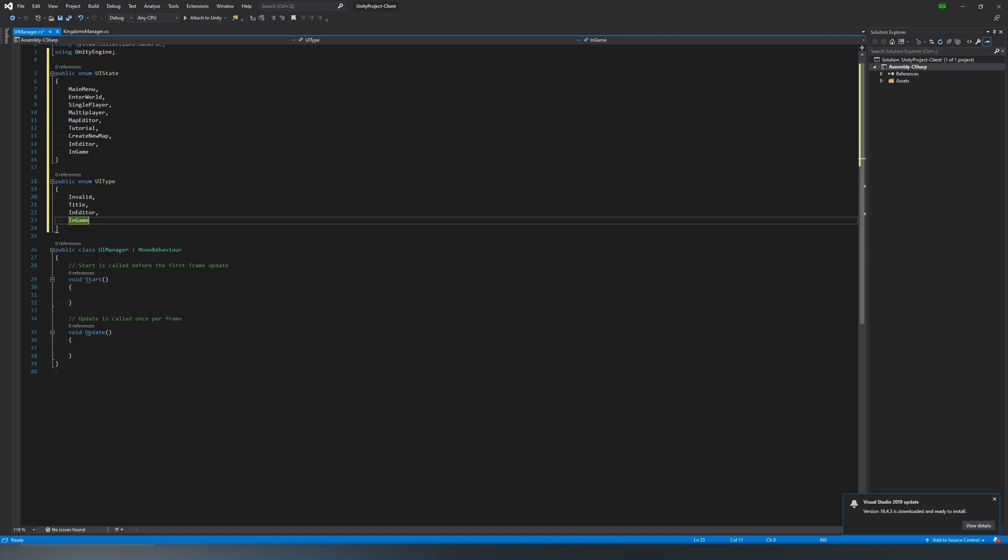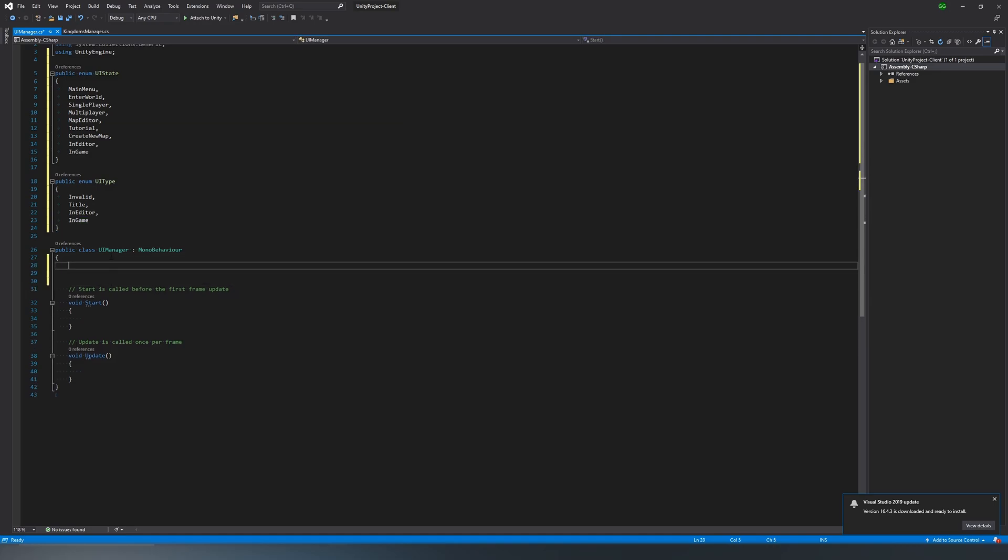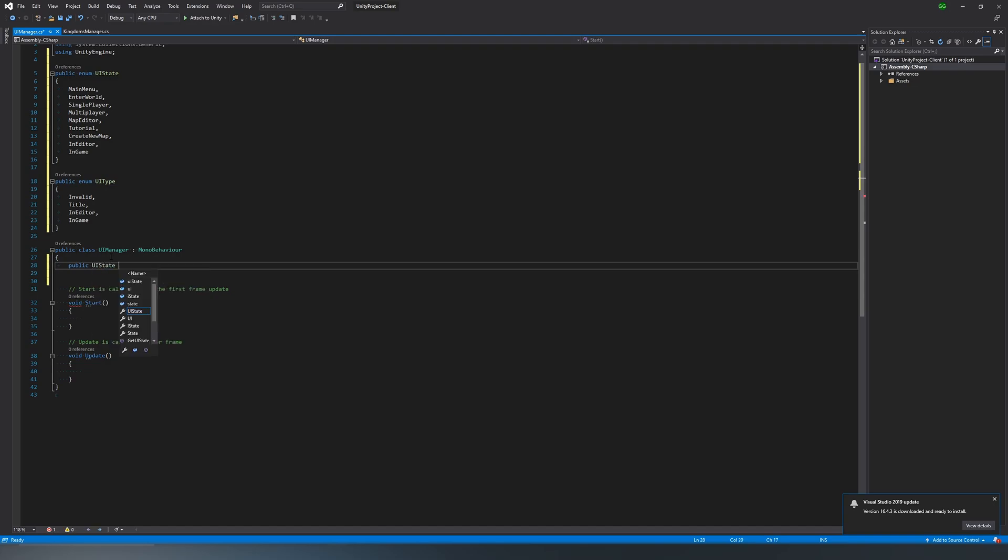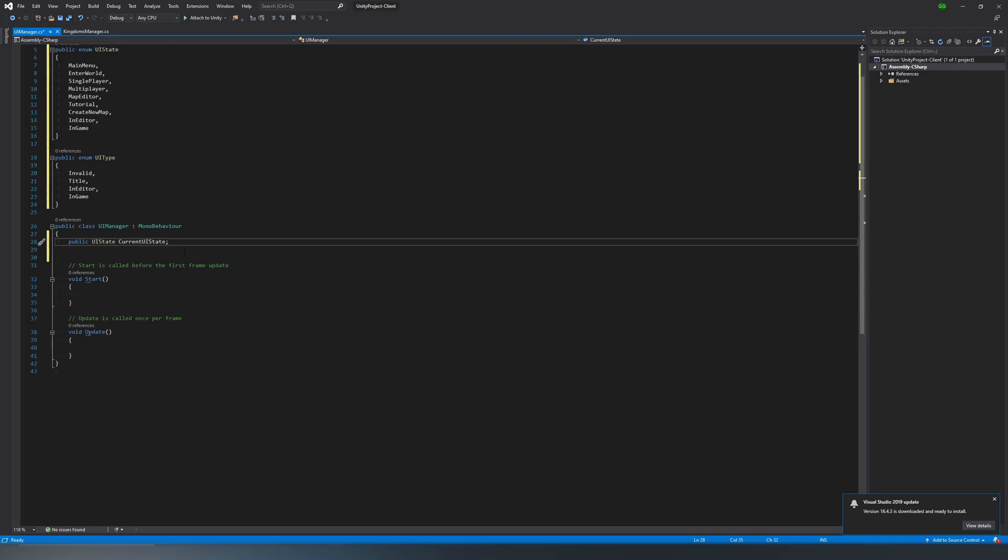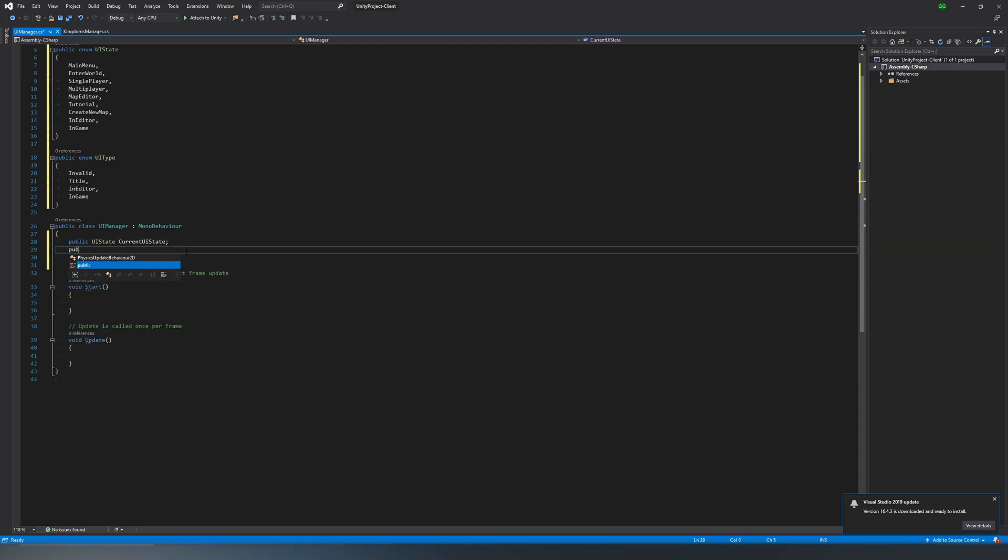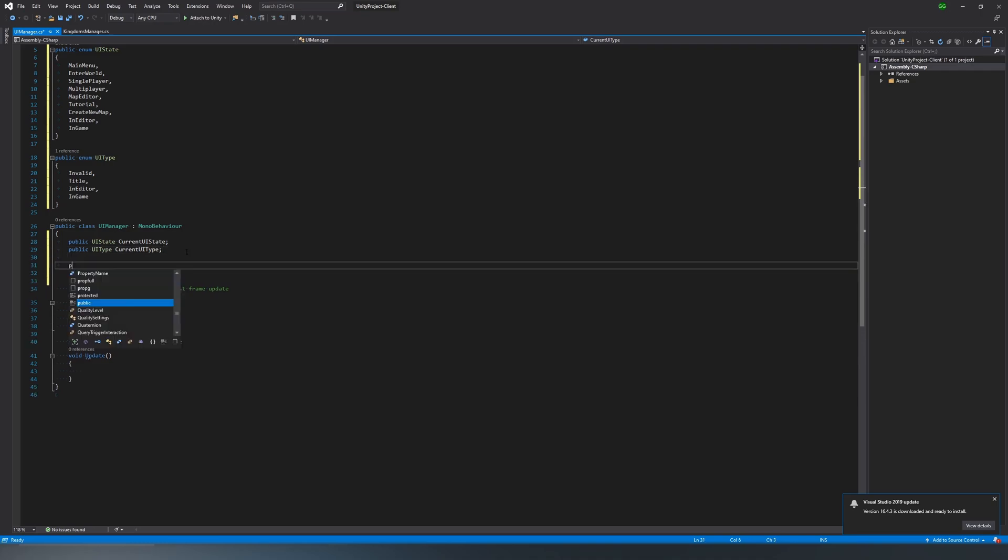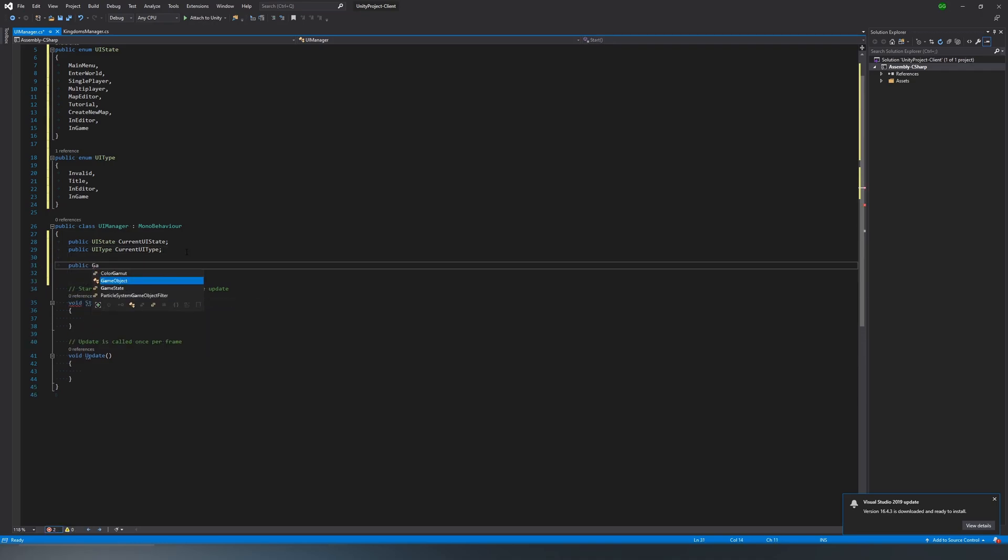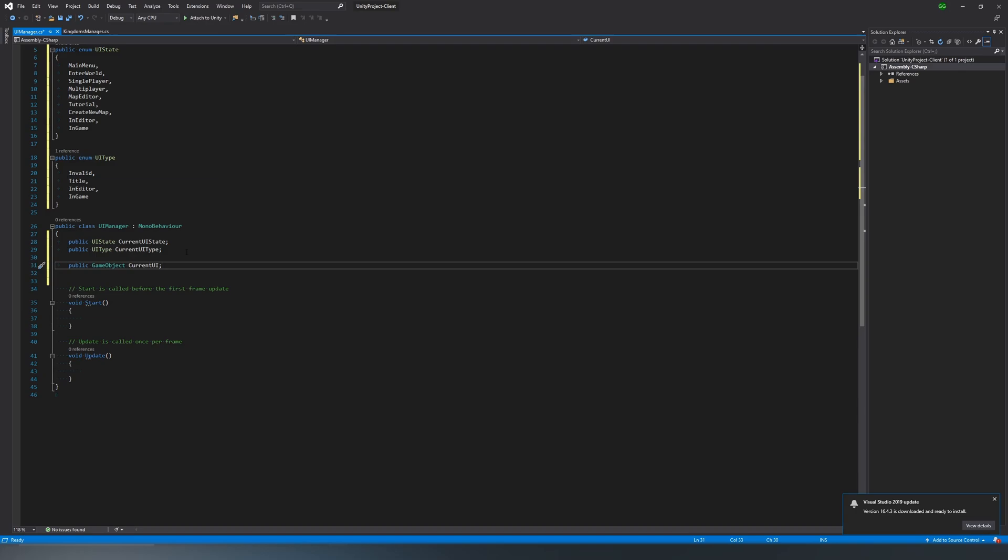Now again, this next part is going to be very familiar since it's exactly what we did last time. We're going to want a reference to our current UI state, so public UI state current UI state, and also one for our current UI type, that way we can always check what our current type is, just like what we did in the kingdoms manager. And then we're going to want a reference to whatever current UI is on the screen, because what we're going to end up doing is having prefabs that are basically the self-contained UI for that screen. There will be some things that stay and different things based on where you're at, but for the most part, everything that's going to be on screen will be in that prefab.